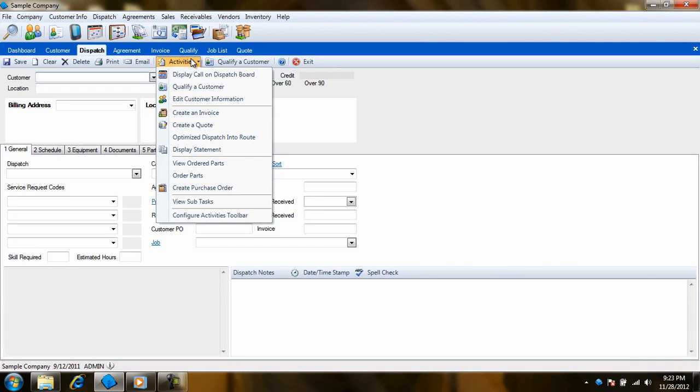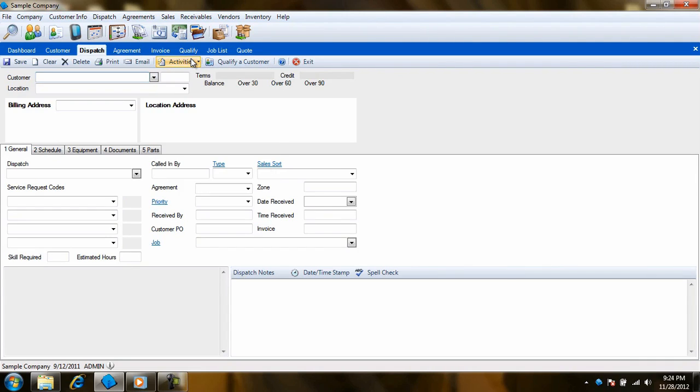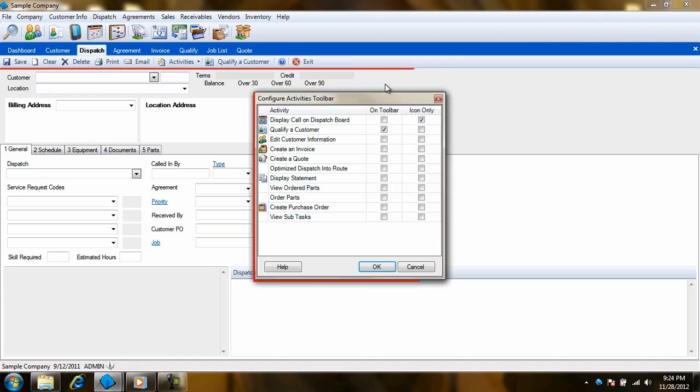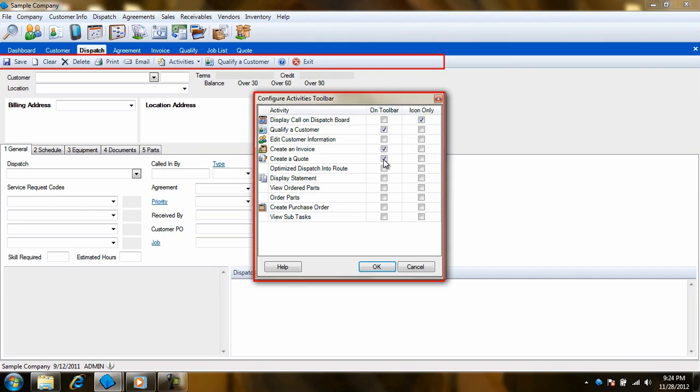But wait, there's more. Anytime you see the Activities menu appear on the Modules toolbar, you will be able to right-click on that toolbar and select Customize. This means that you can choose which buttons or icons show on that toolbar for even easier access.